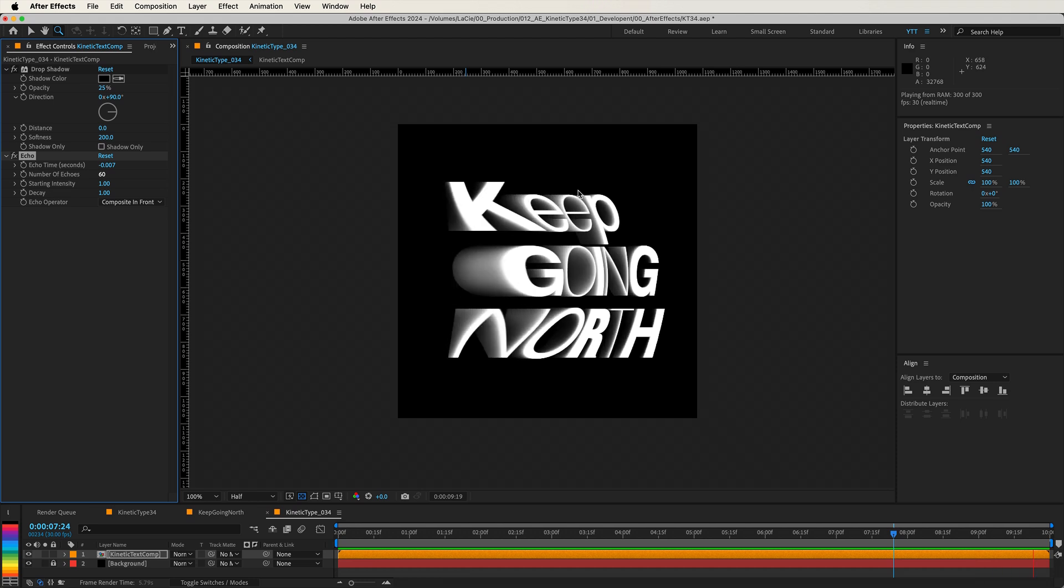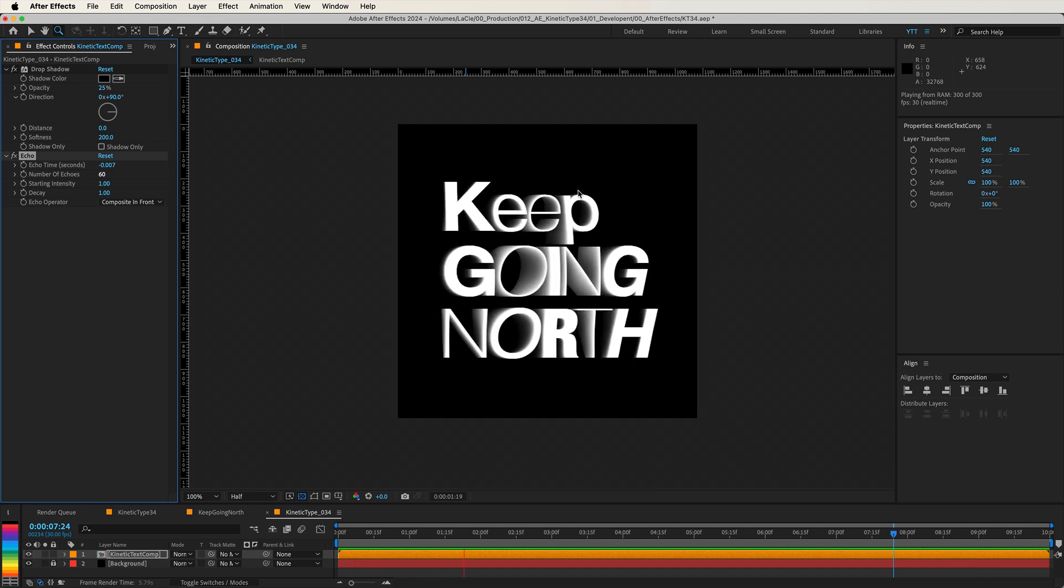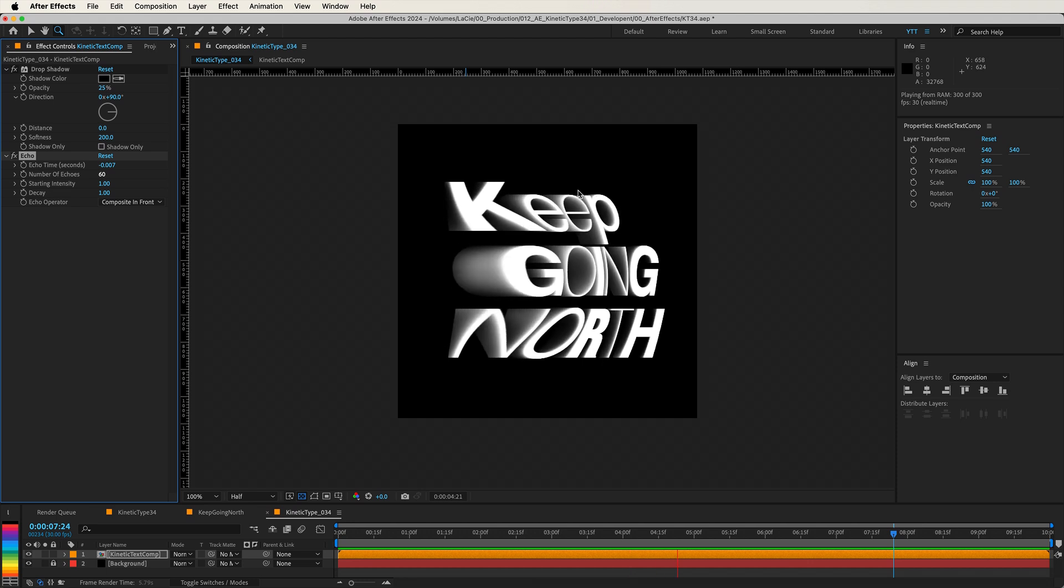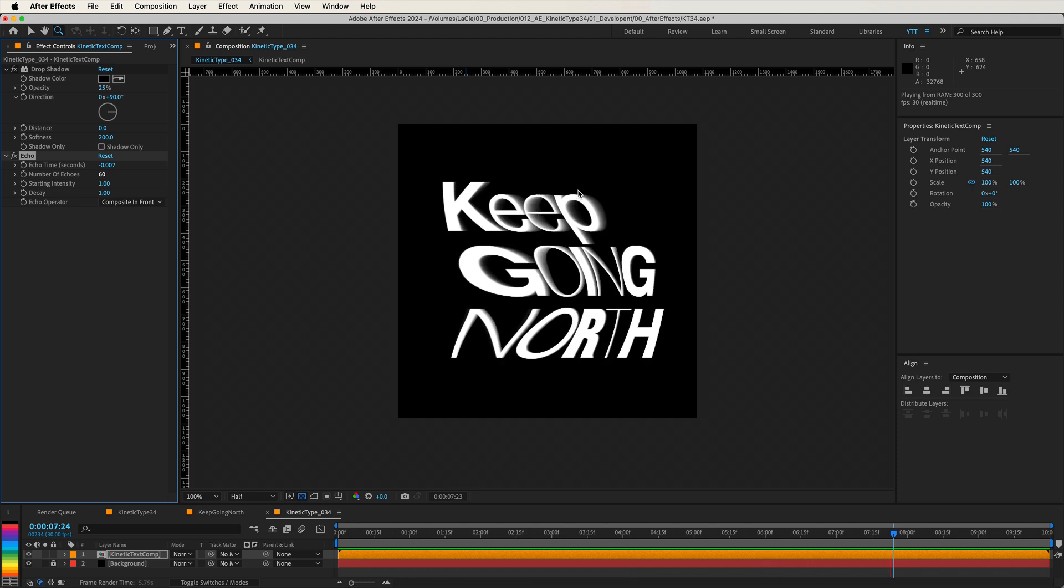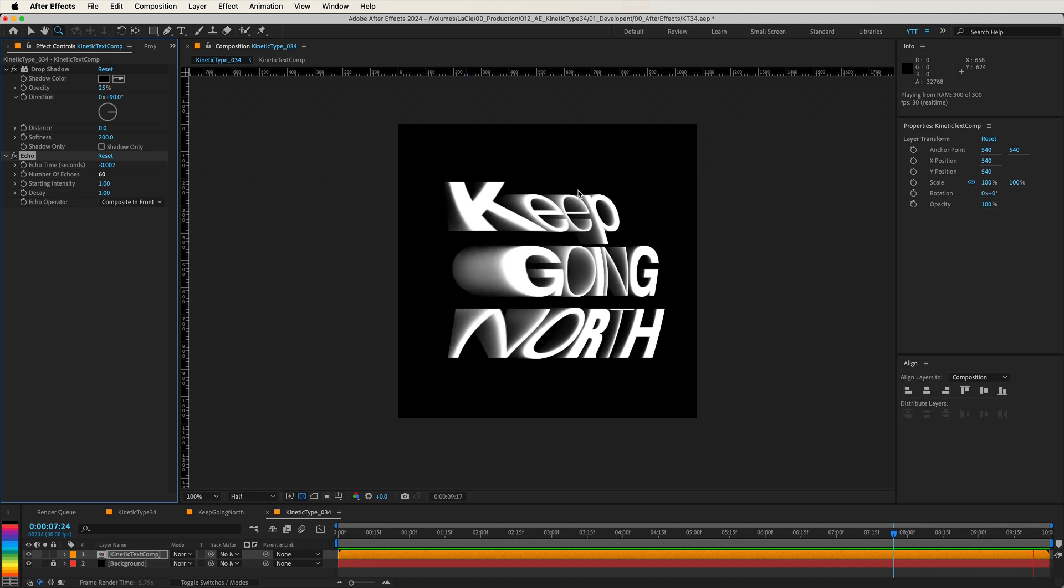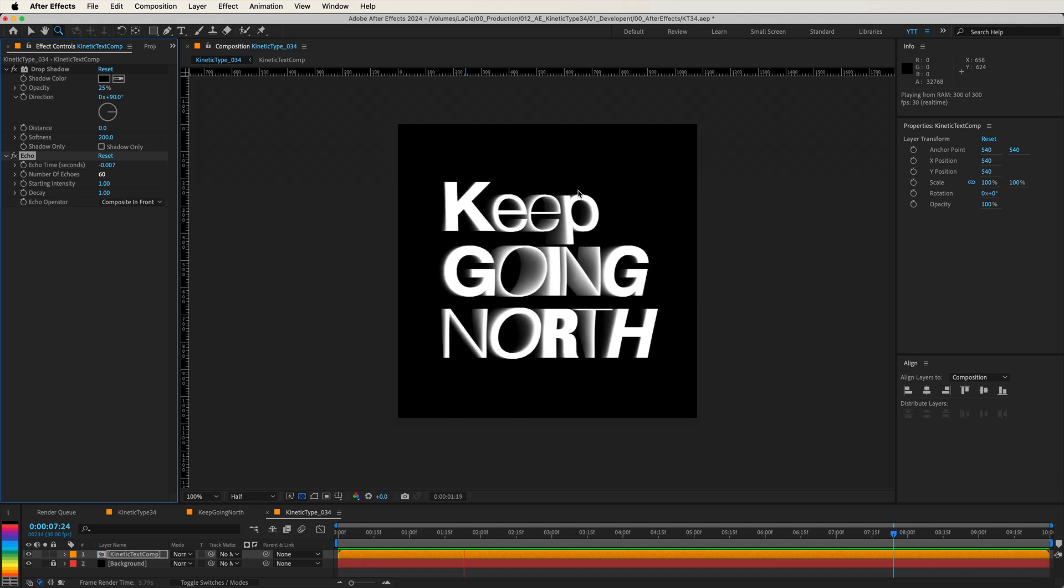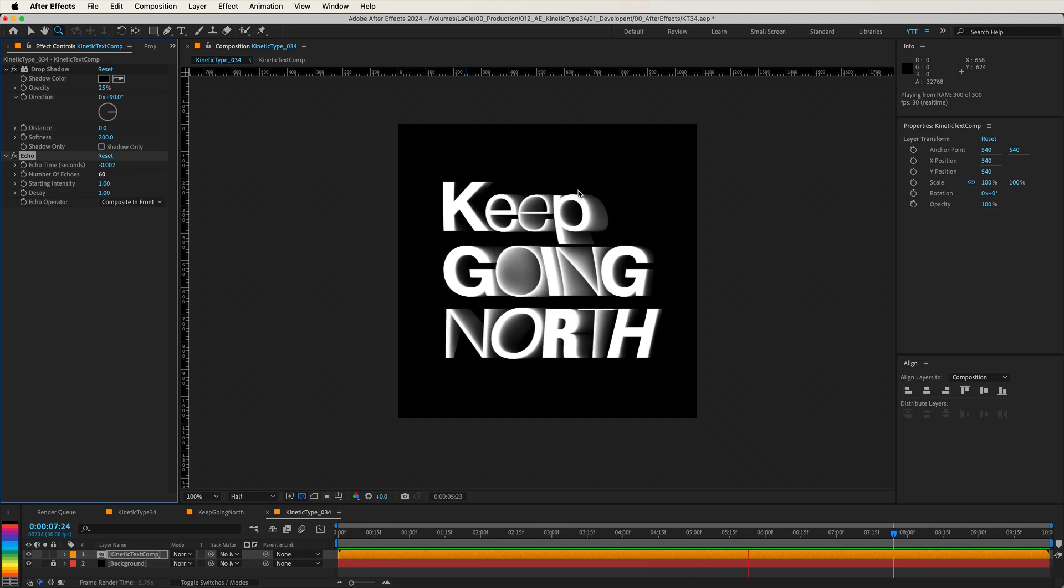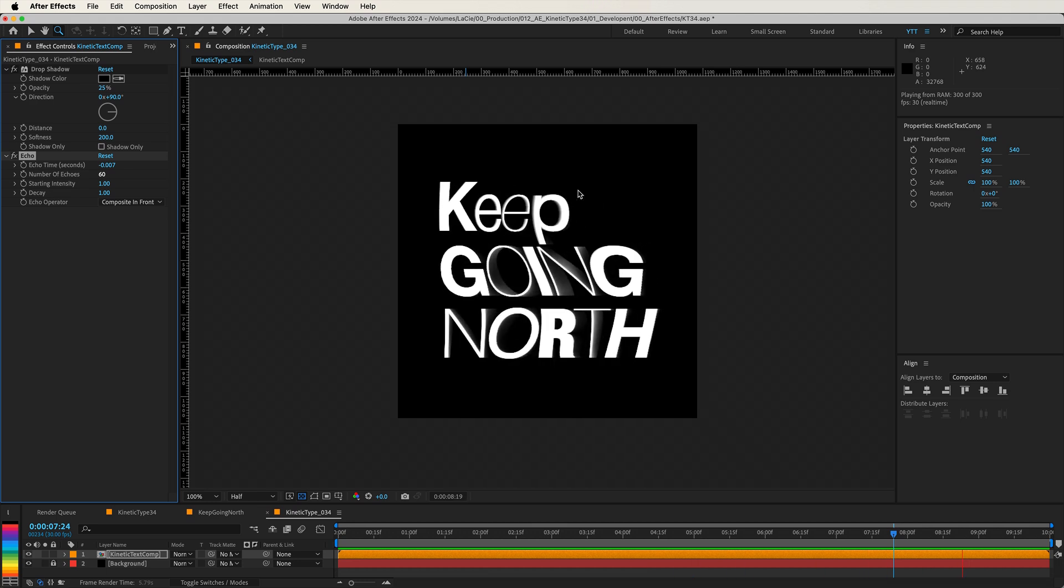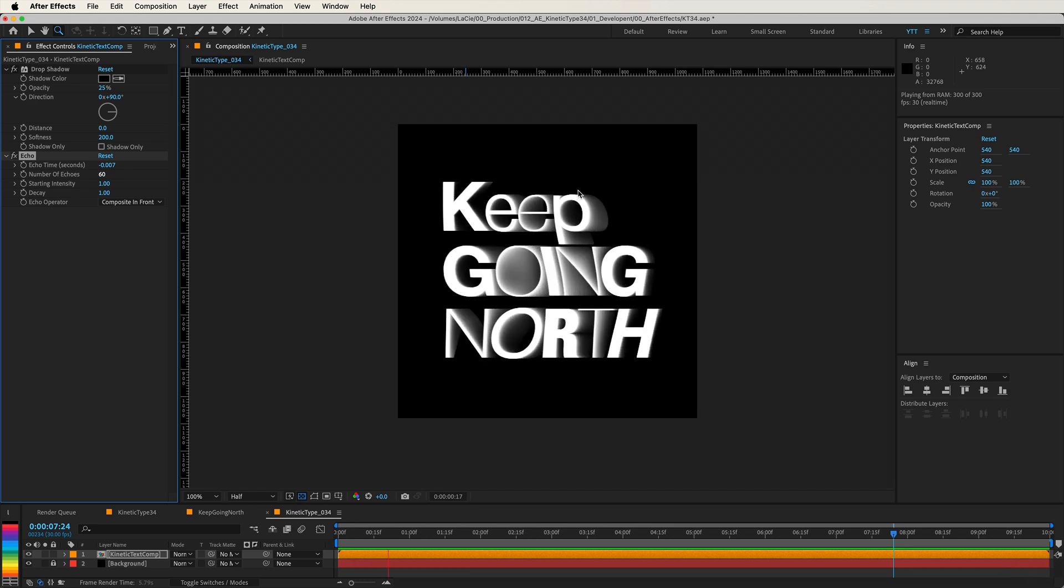Remember, the possibilities are endless when you let your creativity flow. This tutorial is just a starting point for what you can achieve in Adobe After Effects. If you found this tutorial helpful, please share it with others who might enjoy it. And I'd love to see what you've created. If you share your work on social media, don't forget to tag me so I can admire your amazing projects and perhaps feature them in future content.